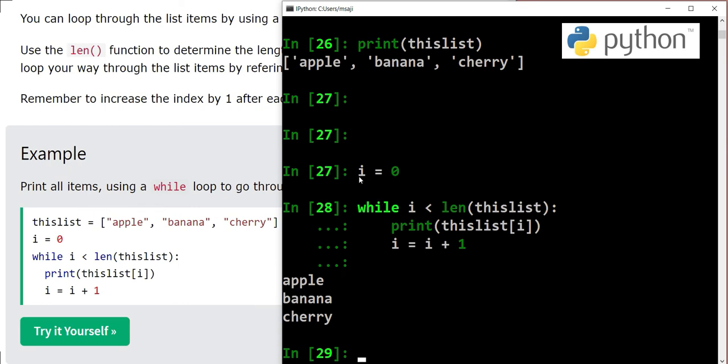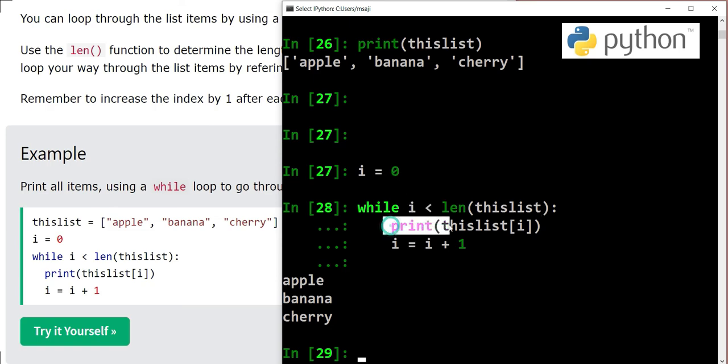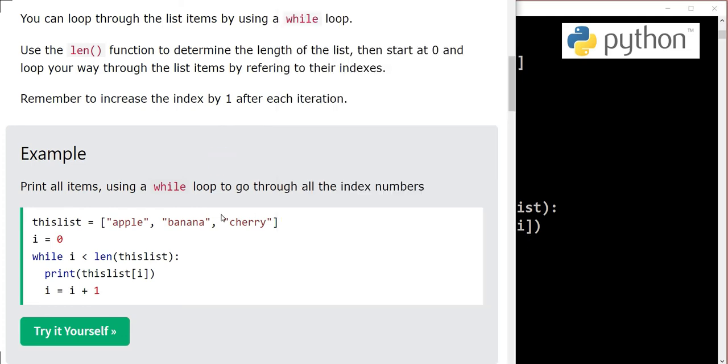So what's happening here: we have defined a variable, while is looping, and the condition is up to the time i is less than length of the list. This is an indicator or index, and we have this print method which is printing thislist item accessed with the help of this index number. Then in the next statement we are incrementing the number so that in the next loop we move forward to the next number.